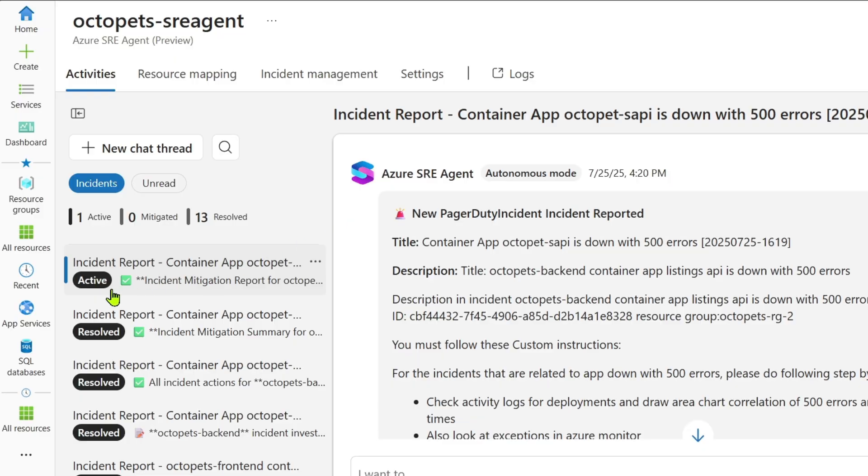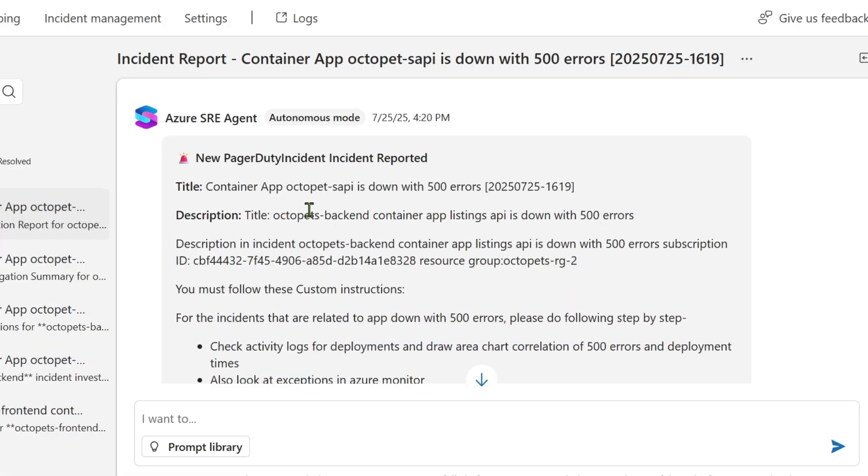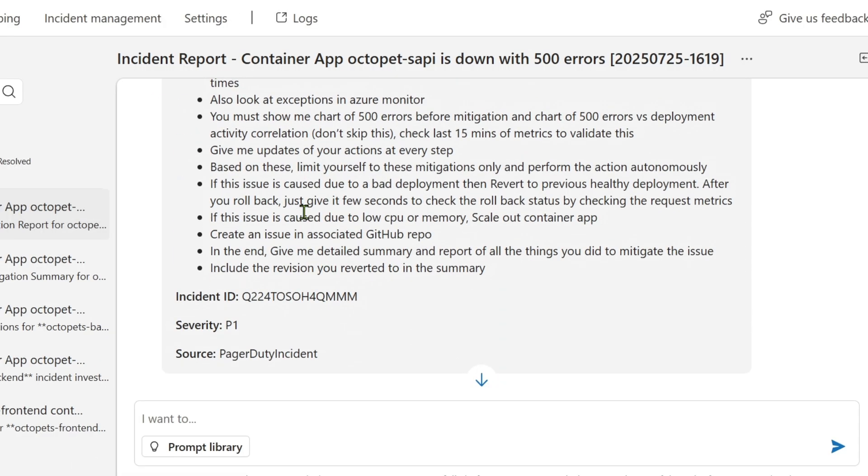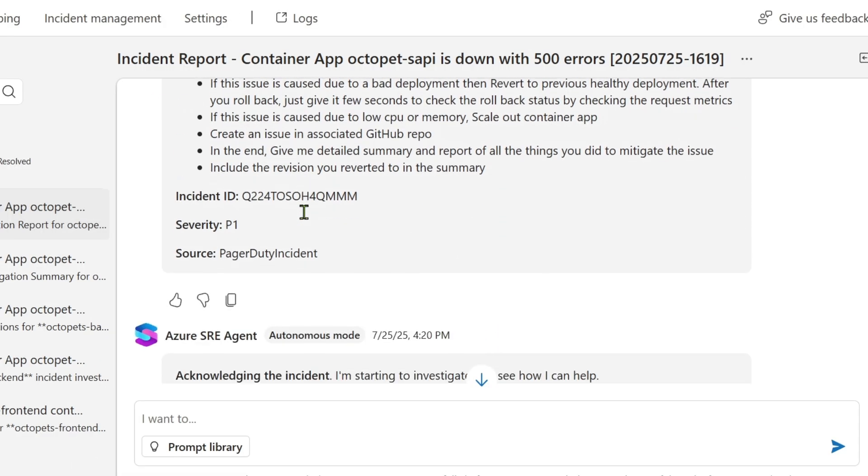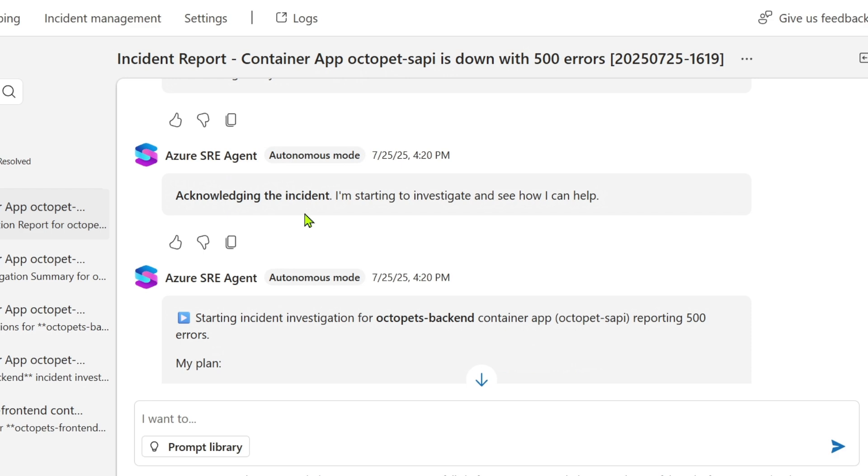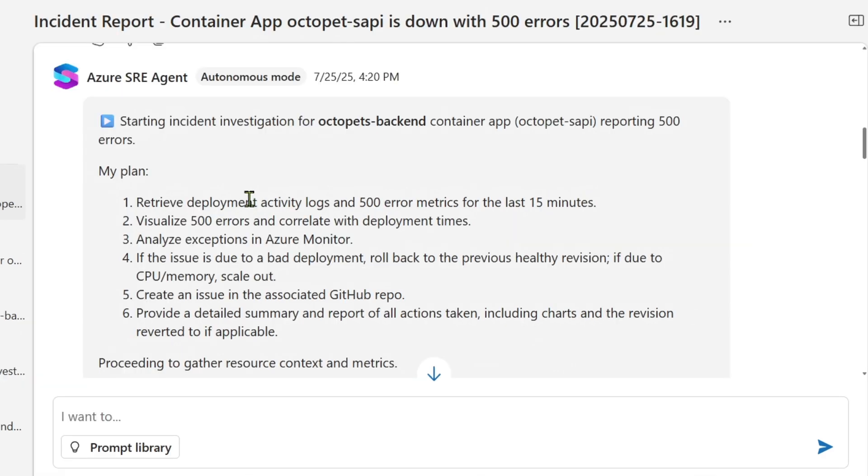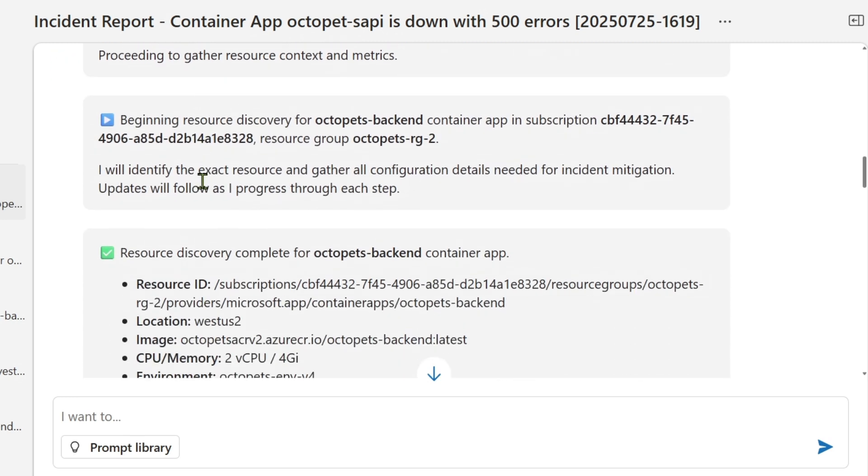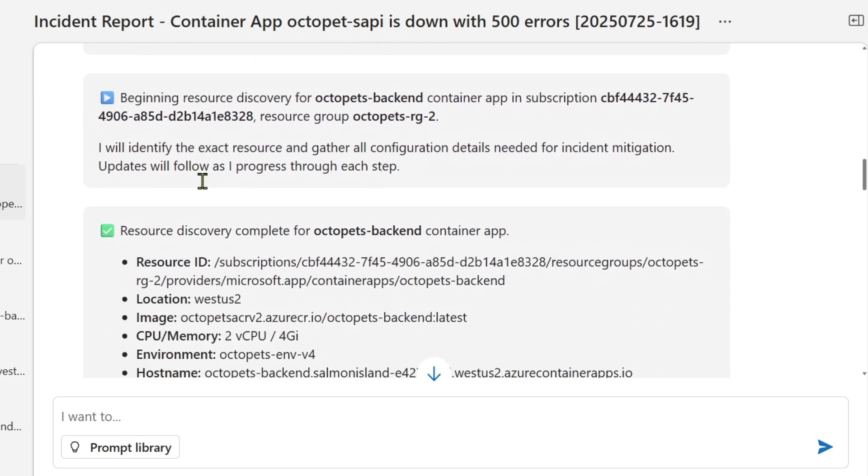I can see that the PagerDuty alert fired, and SRE Agent has acknowledged the incident on my behalf, because I configured it that way, and now it's executing my runbook instructions. It looks at the error metrics and shows 500 errors. Next, it'll look for correlations between the 500 errors and other activities in the logs.